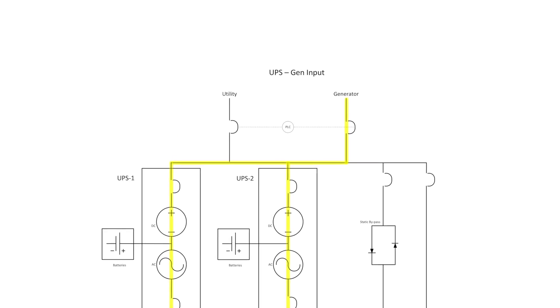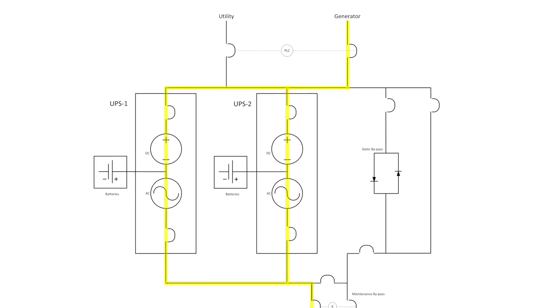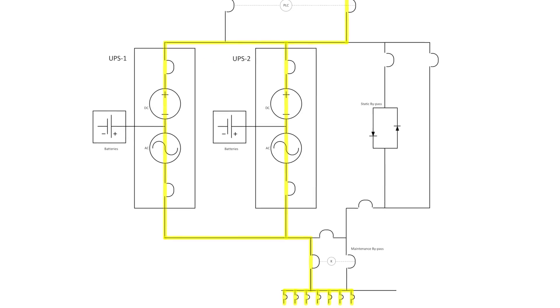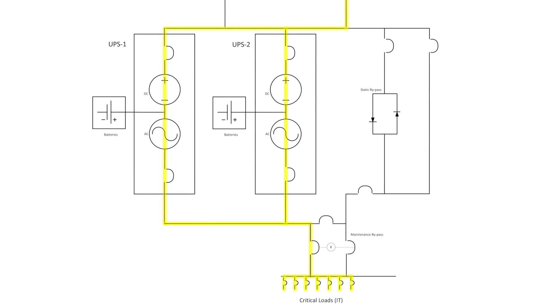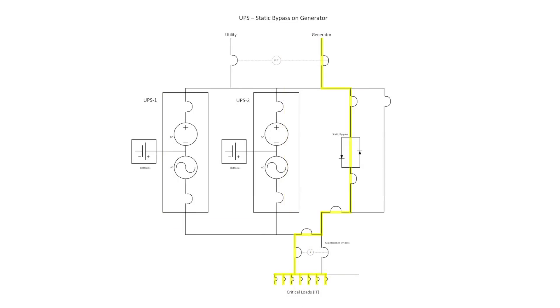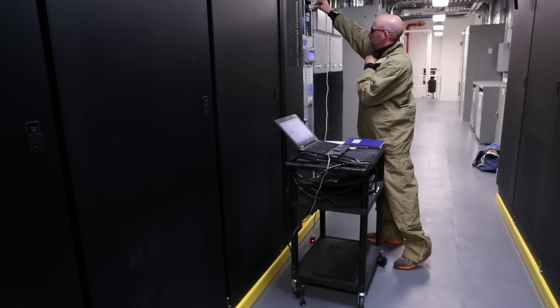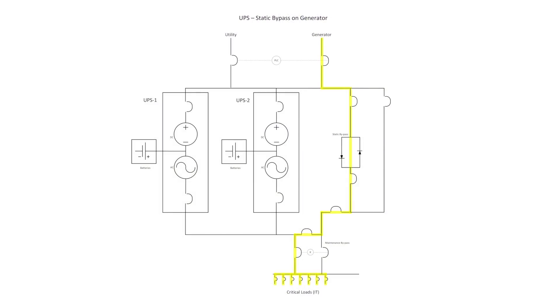As illustrated, electrical power is still flowing through the UPS modules. The UPS modules are not yet safe to work on. The next step is to perform the static bypass transfer, which is the first step to electrically isolate the UPS modules. This transfer is automated and initiated through the UPS controls.